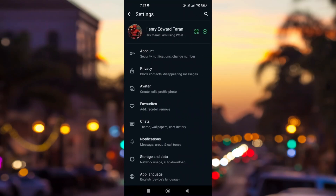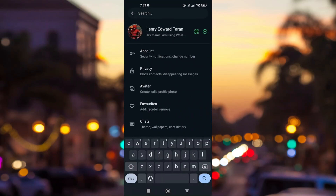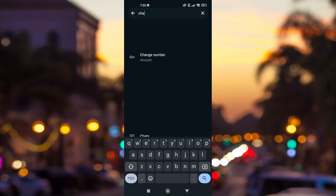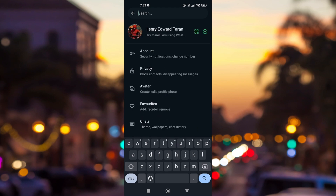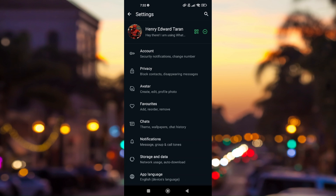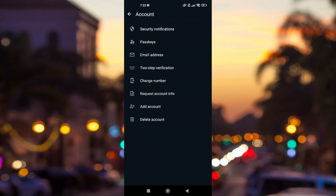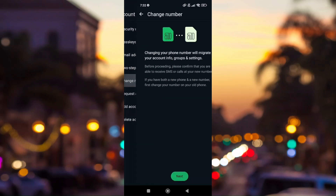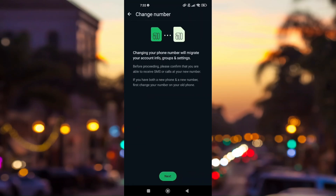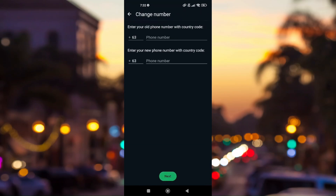You can either search for 'Change Phone Number' by clicking the magnifying icon, or you can go to Account, then Change Number, and then hit Next.